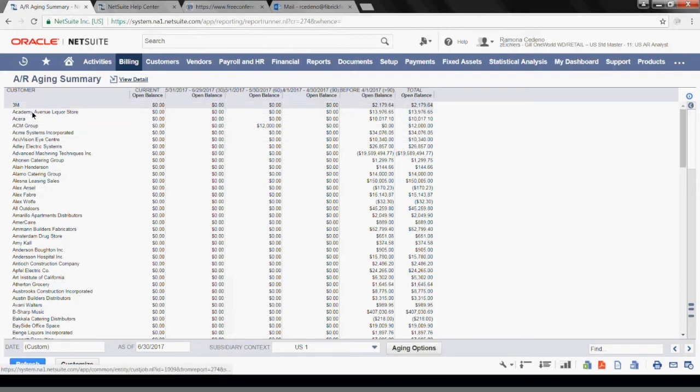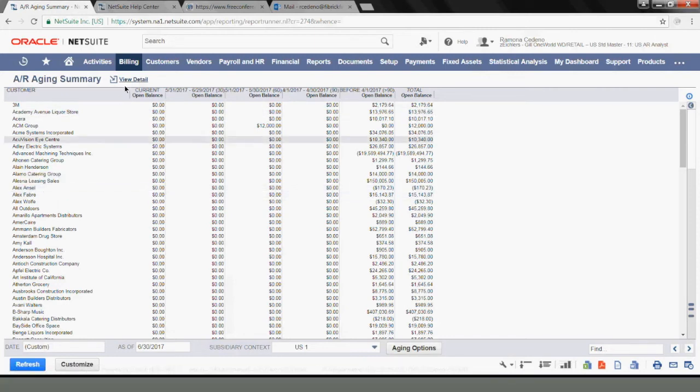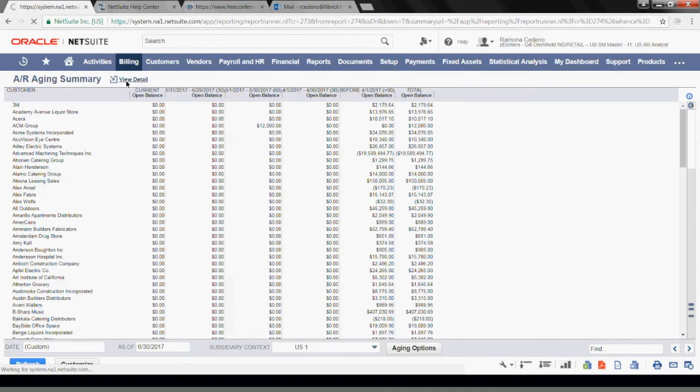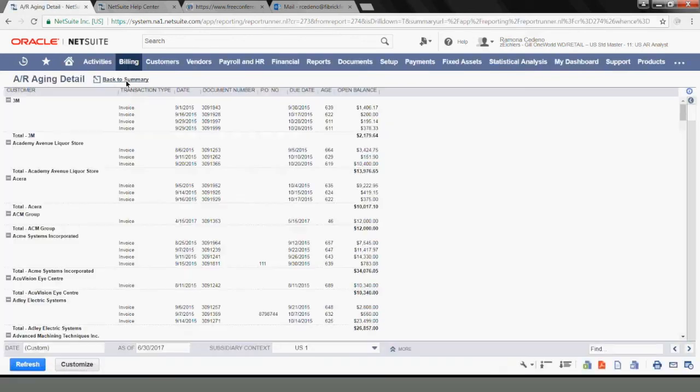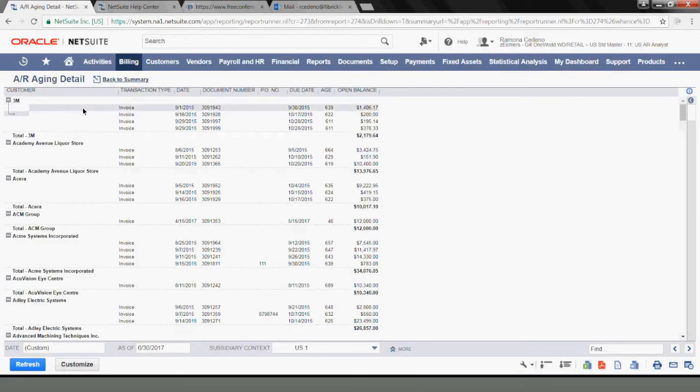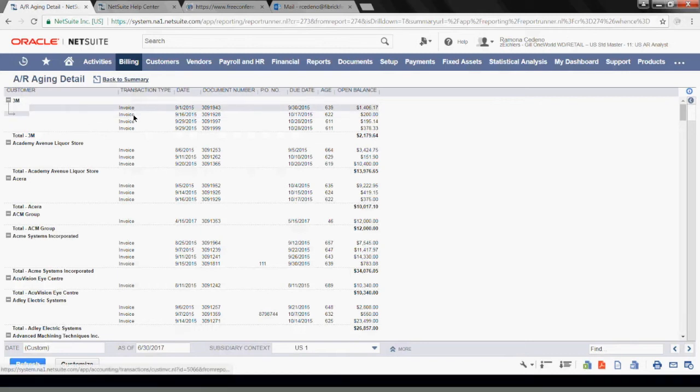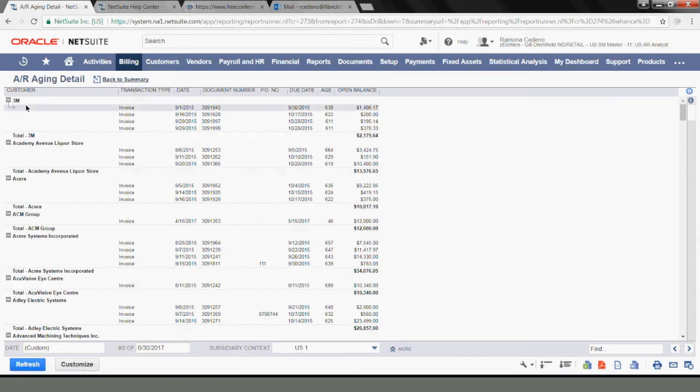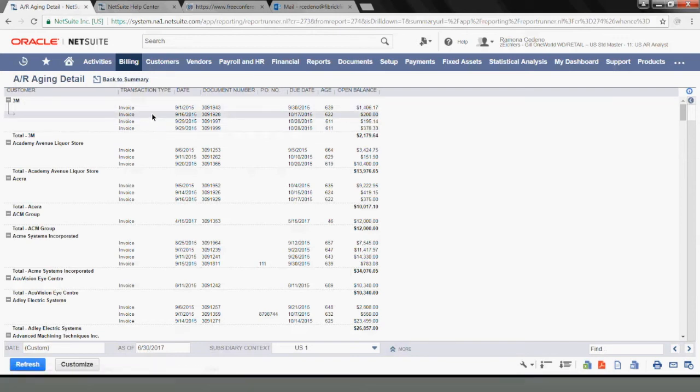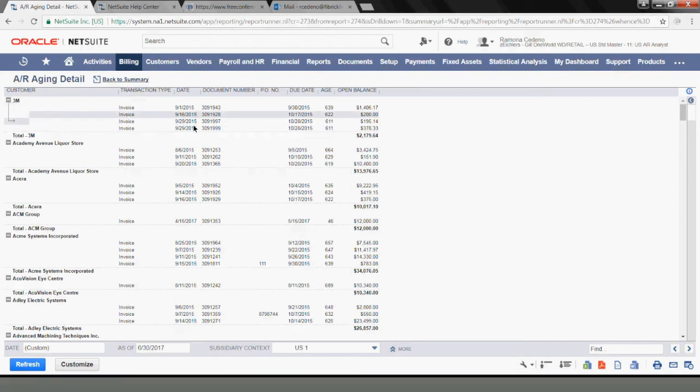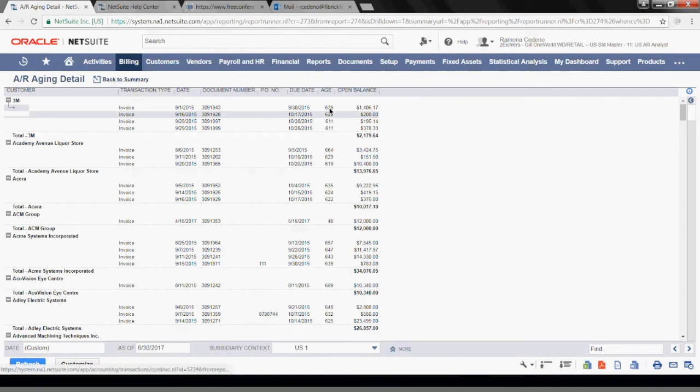This report is summarized at the customer level, but if you want to view the details, you can click on Detail. This will give you the balances for each customer detailed by invoices. This customer, for example, 3M, has four invoices, and you have the due date for each one of them and the aging based on the total for the customer.